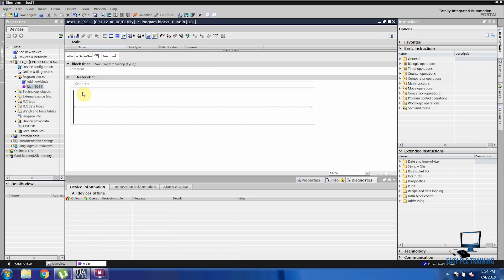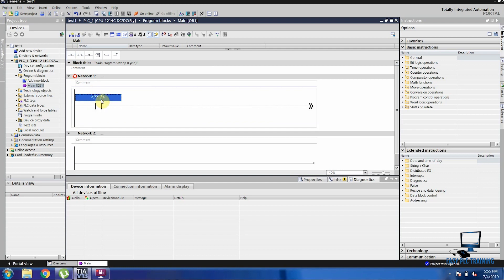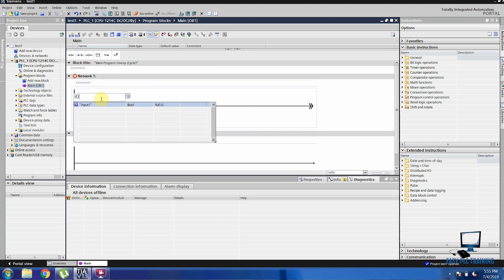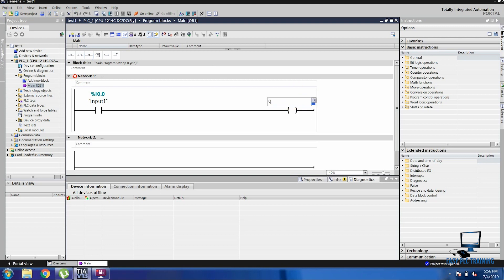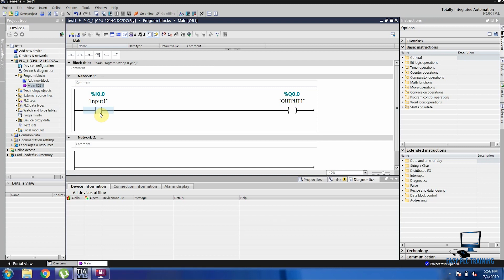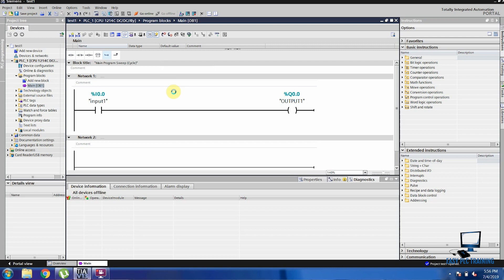We are taking a normally open contact and selecting input I0.0 coming from the PLC input. Our output is Q0.0, and I0.0 is coming from the normally open momentary push button connected to our output — which is a light. We will definitely show you the simulation so you have a clear idea. Now our program is ready and we are going to download it into our PLC. After this program, we will also program for NC contact.